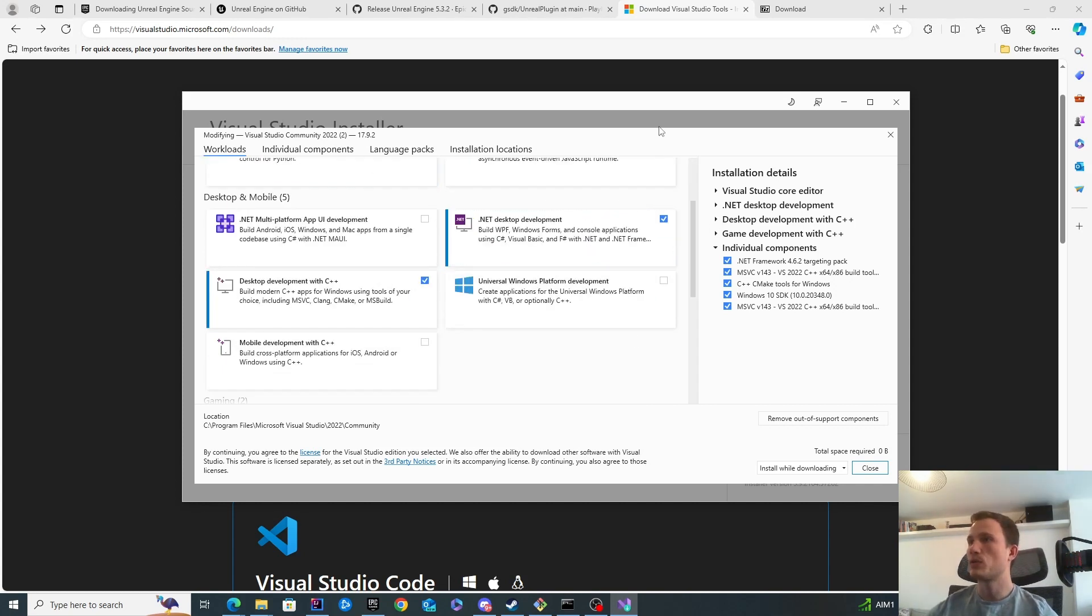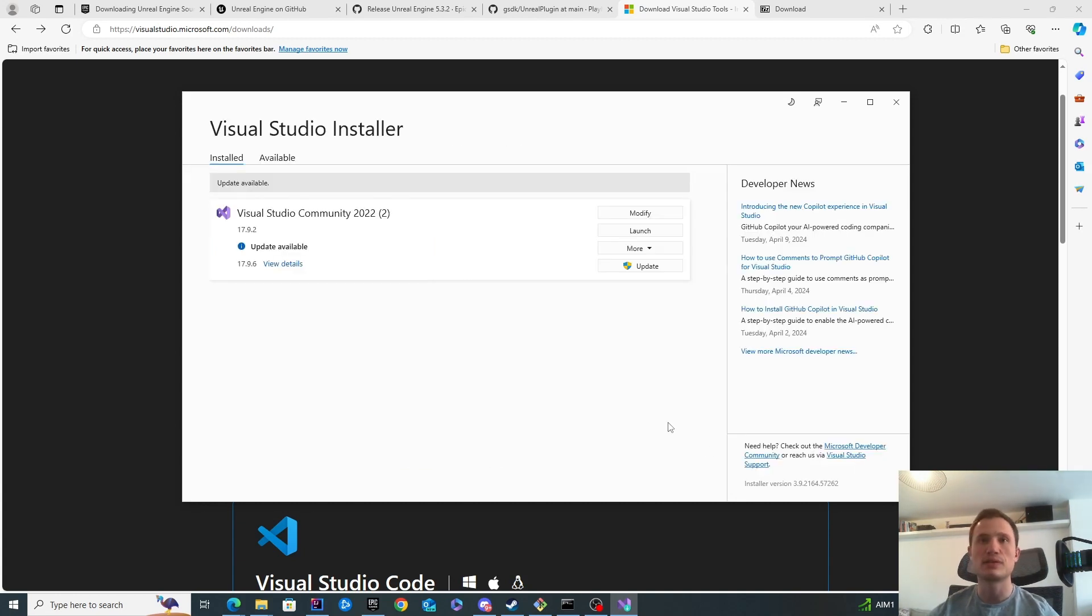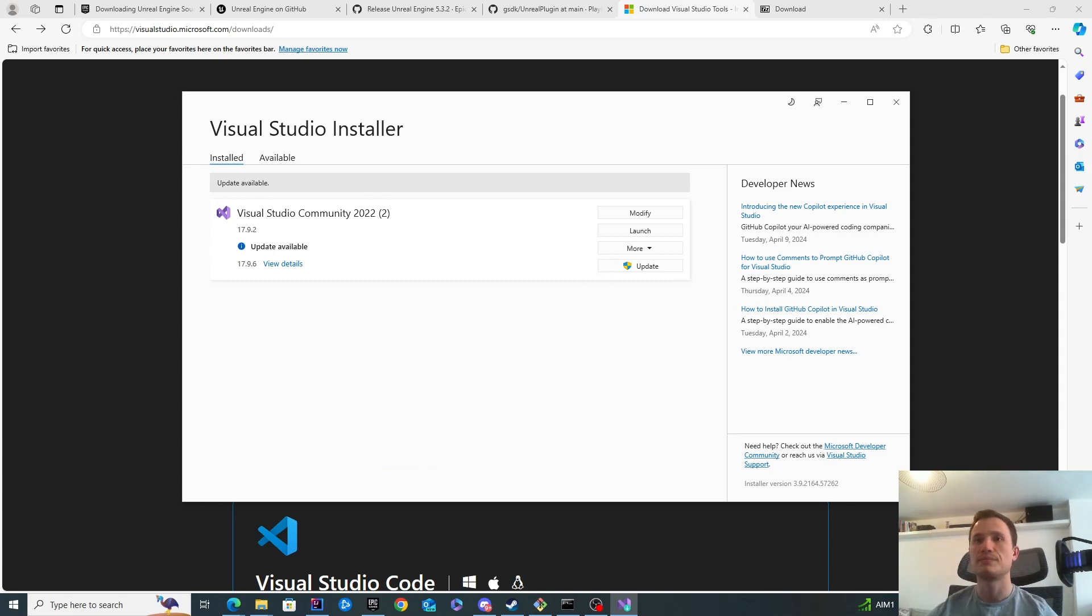Once you've got this configured, just simply start and install it. The time it takes will depend on your internet. I think for me it took close to an hour, but it could be faster.